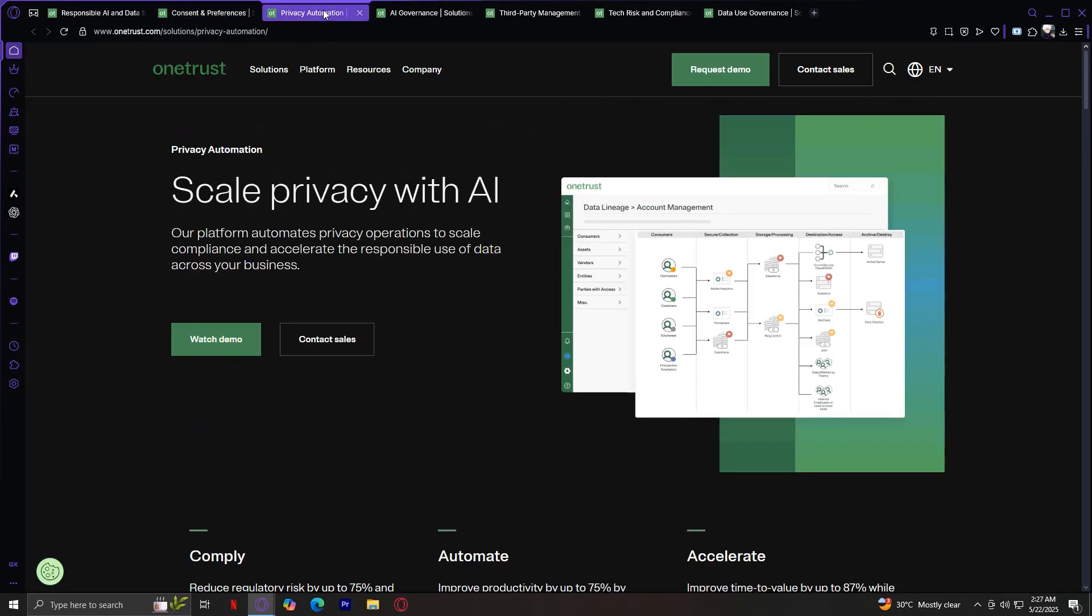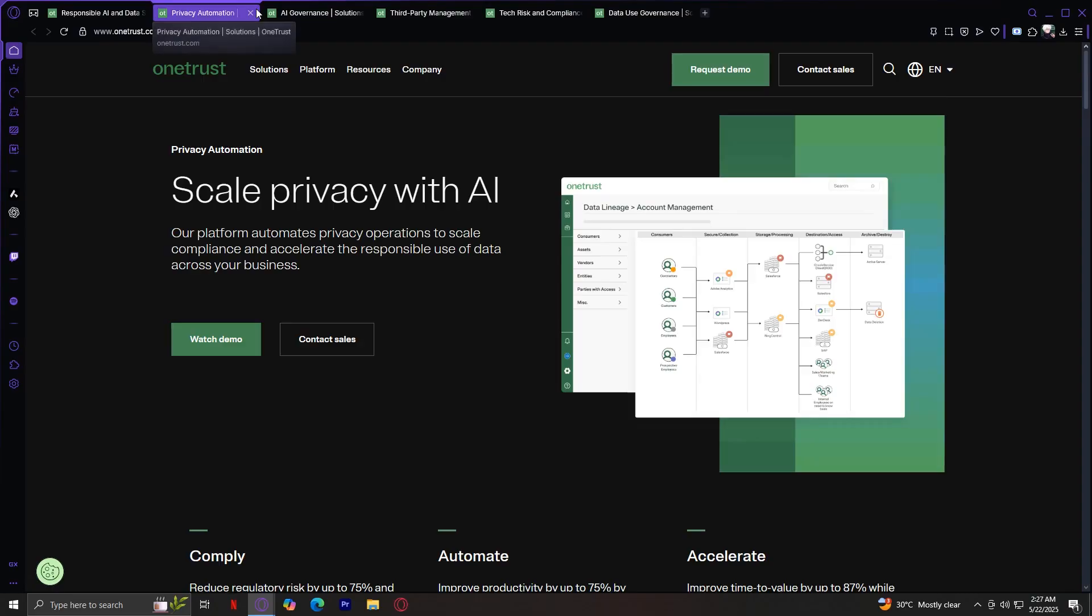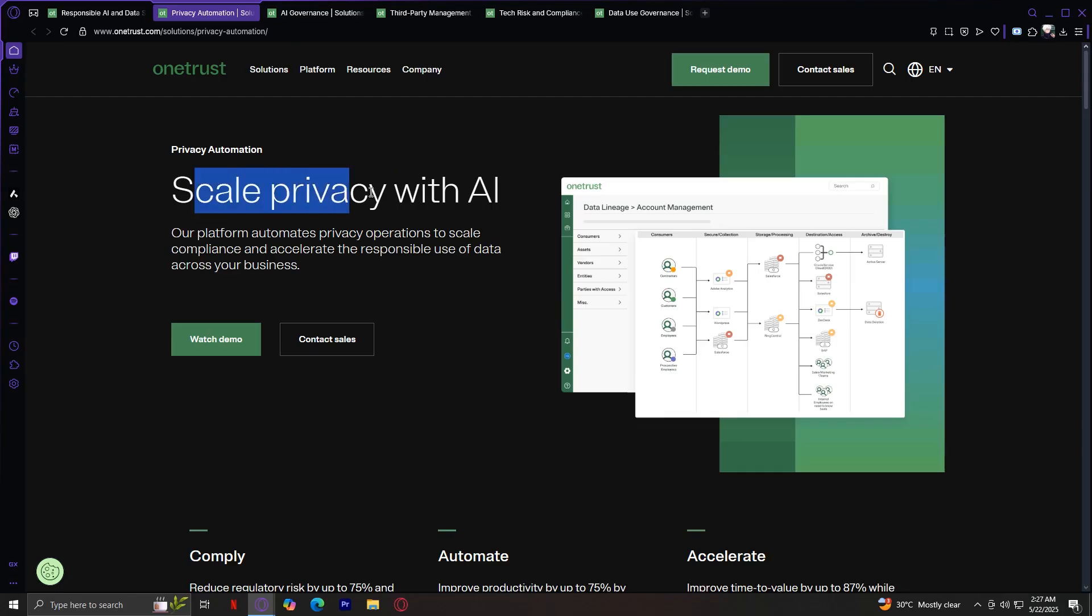Now let's move on to privacy automation. Privacy automation allows companies to automate their privacy workflows, including data subject access requests, or DSARs, data mapping, and impact assessments. This helps reduce manual effort, improve response time, and ensure ongoing compliance with evolving global privacy laws.